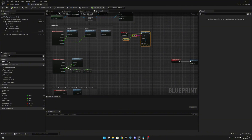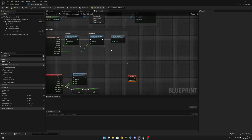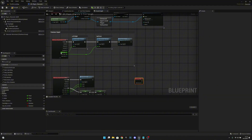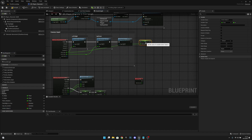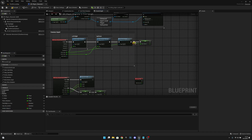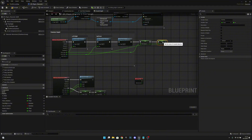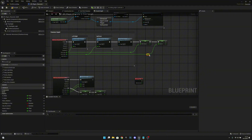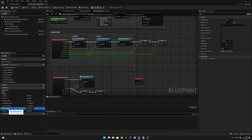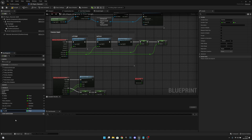Let's move the Event Tick away from here. What we want to do now is get the X value and promote it to a variable, and let's add a reroute. Also let's promote this Y value to a variable and add a reroute. Now let's rename the X variable — let's call it X Look — and this new variable, which is the Y value, let's call it Y Look.